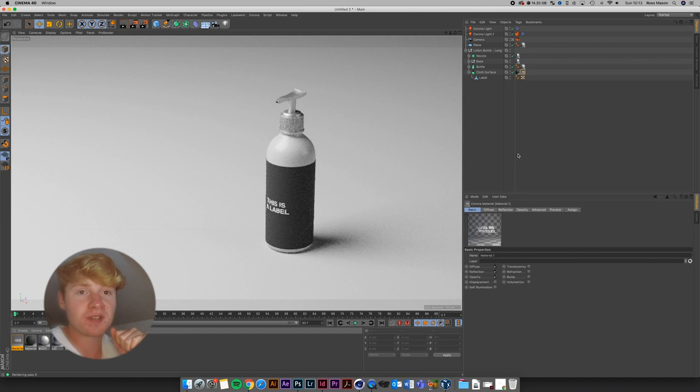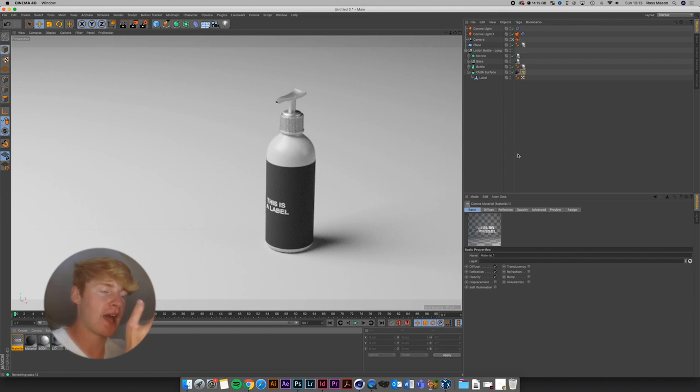So now we have a soap dispenser bottle using Cinema 4D's Content Browser. We figured out how to create a label from that model, set up a label in Photoshop, apply it to our model in Cinema 4D, and set up a really simple light studio. Hopefully you guys enjoyed this video — let me know in the comments if you found it useful, smash that subscribe button, hit that thumbs up, thanks for watching, and I'll catch you in the next video. Peace.